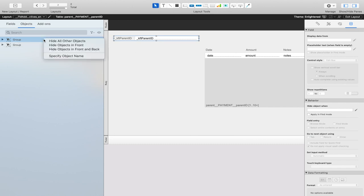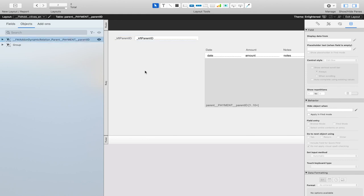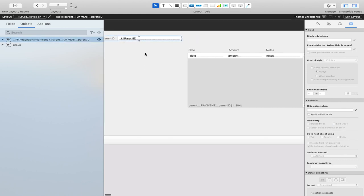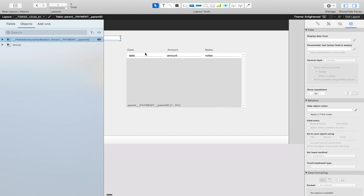And then you need to name this group as well. This also follows a naming convention: double underscore fm add-on, dynamic relation, underscore, and then the name of your relationship.